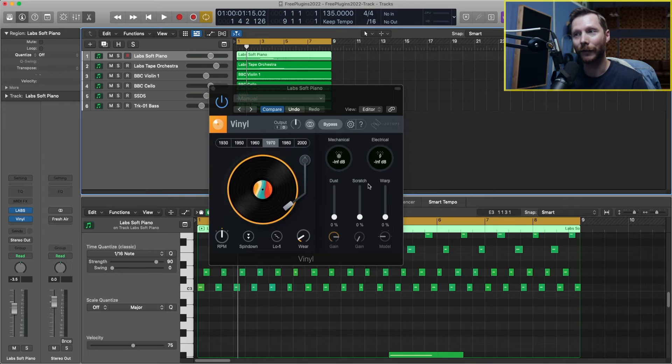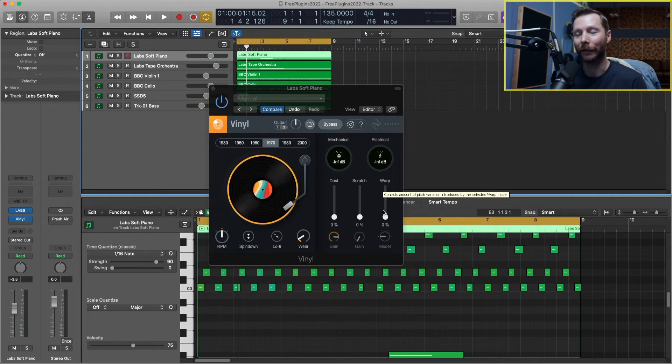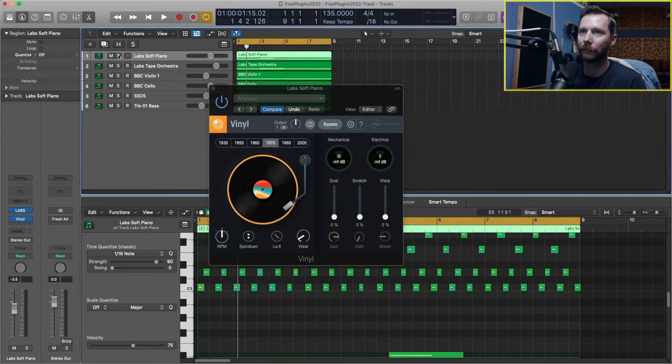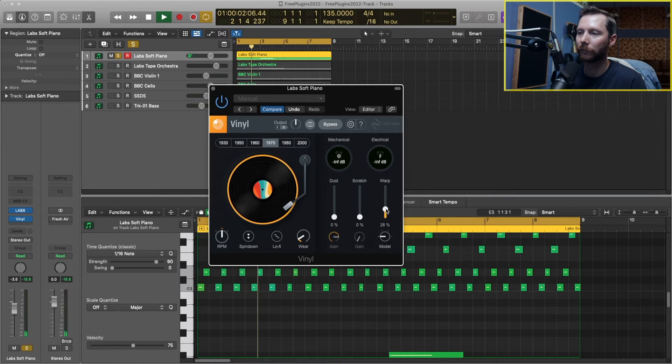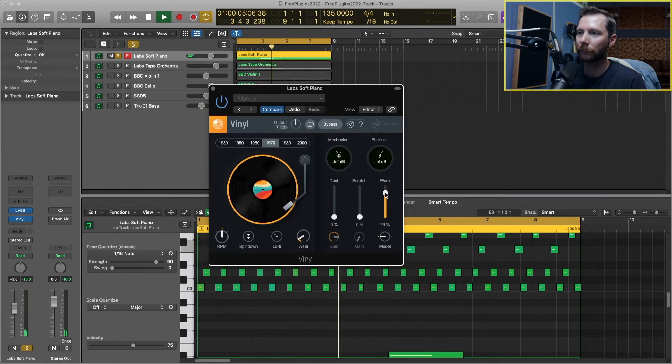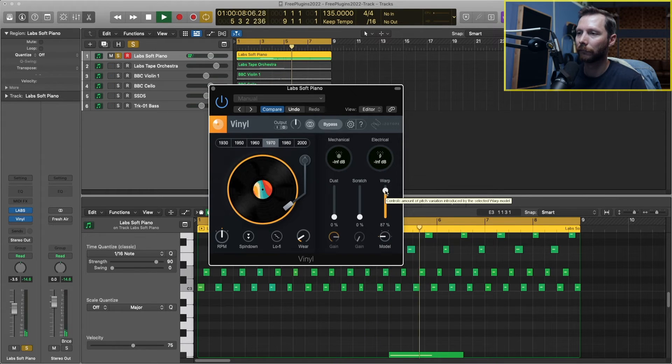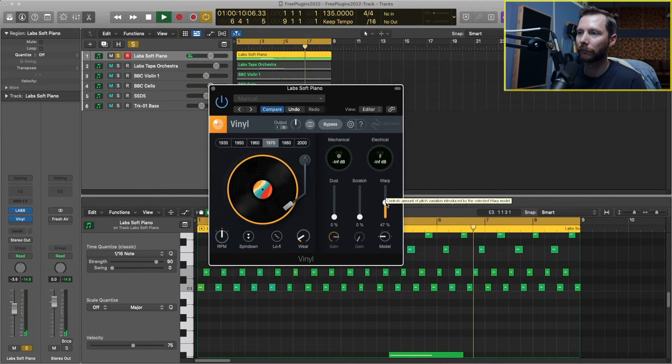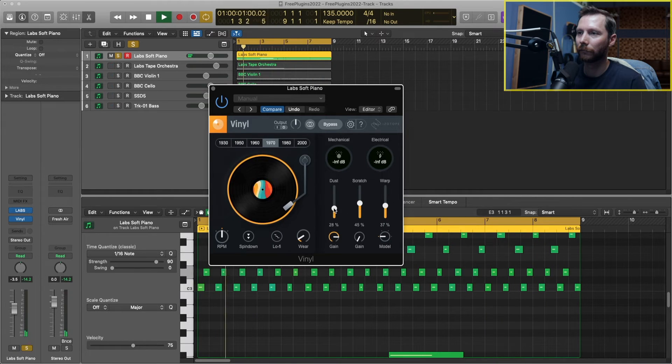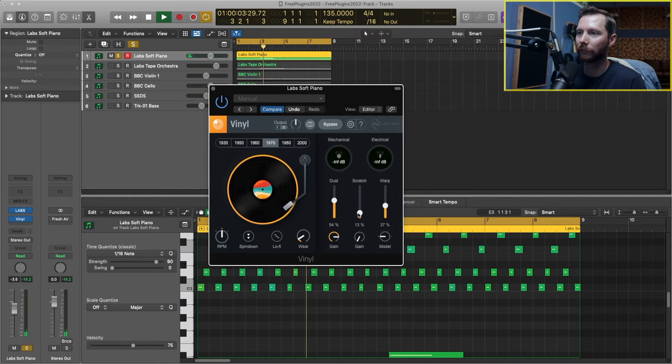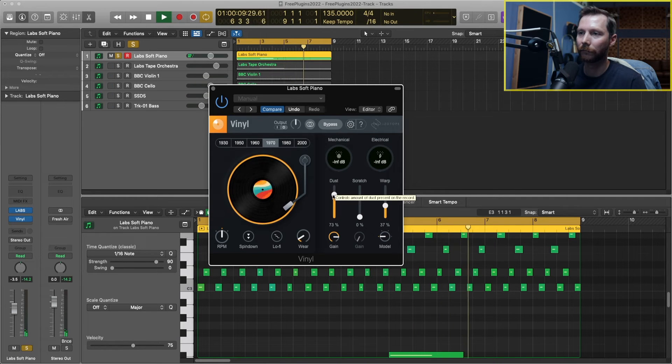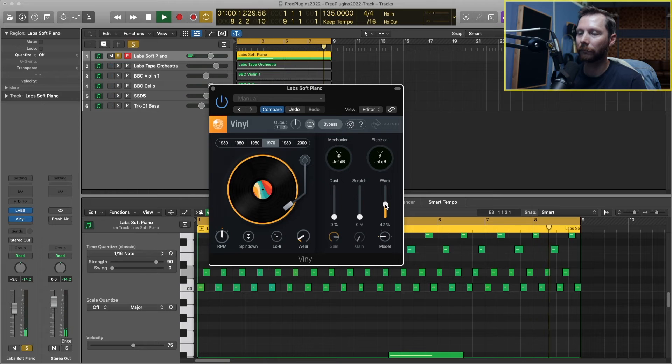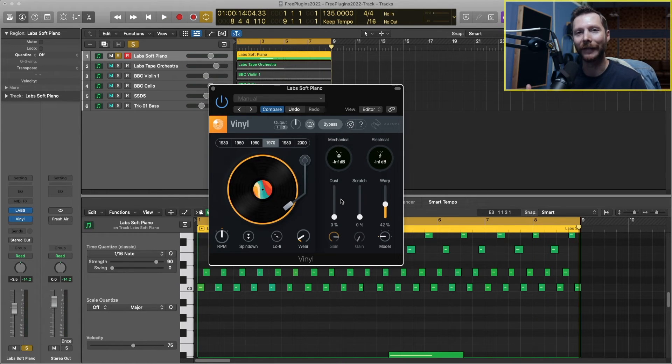And I really like adding a little bit of this warp to my track, and you'll see what that does in a second. So it just gives us this cool, warbly sound, and I really like it on this piano.